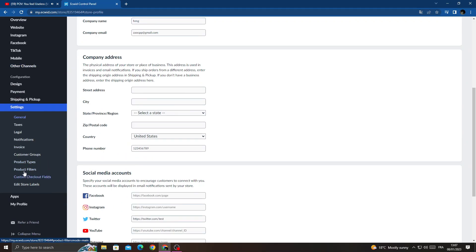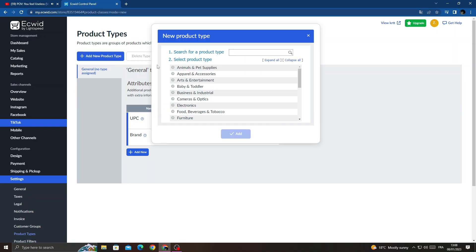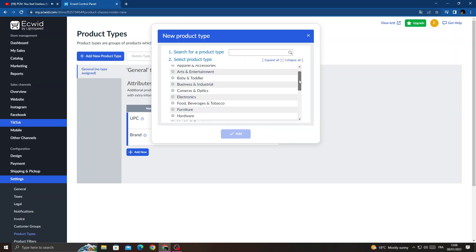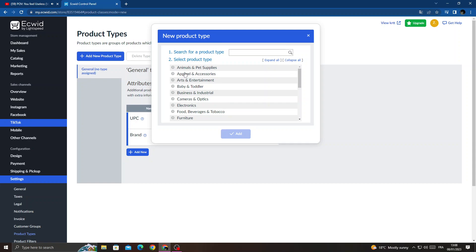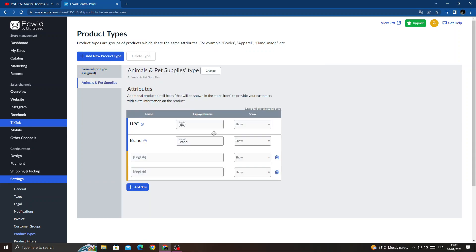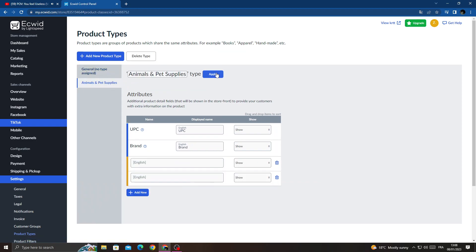Scroll down until you find Product Type and click on it. Then click Add New Product Type. Select any product type you want and then click Add. That's it, you can change it.